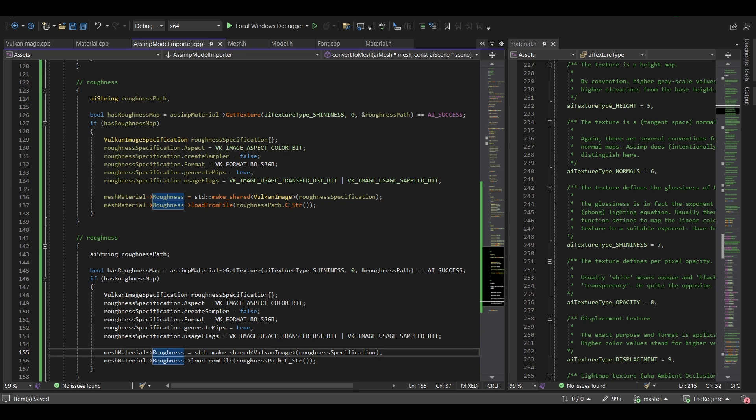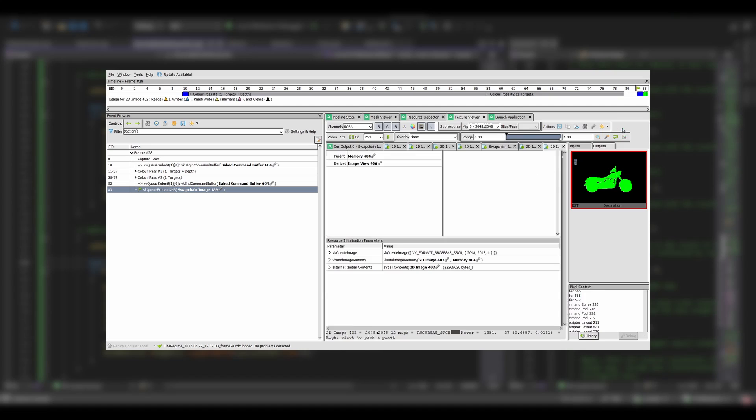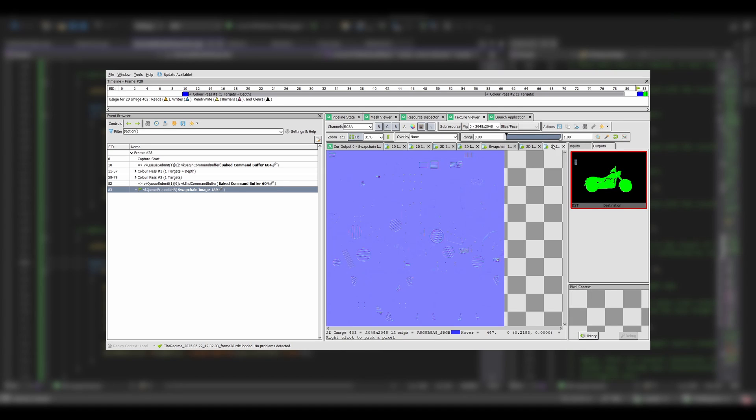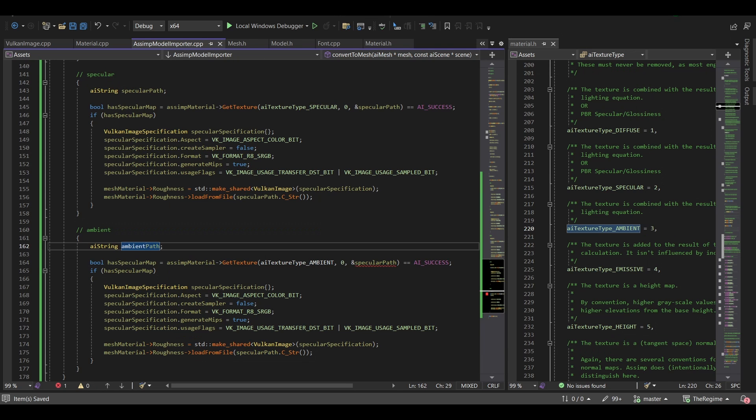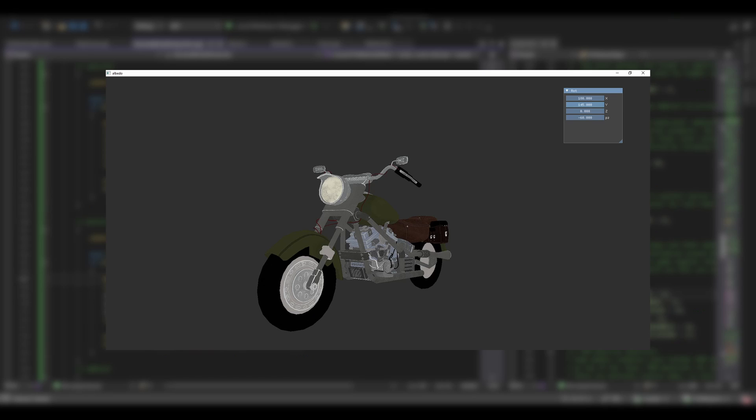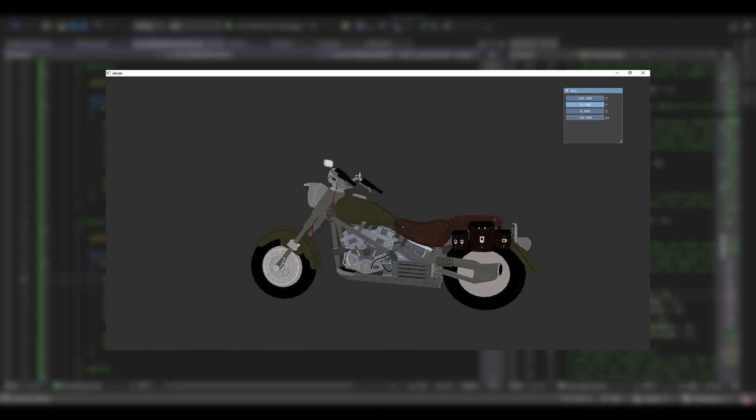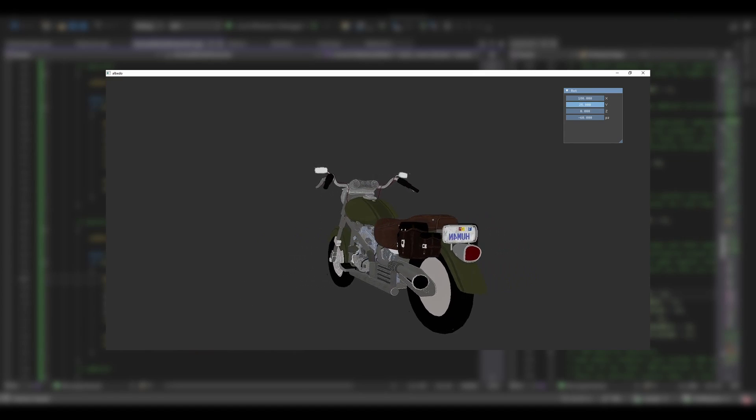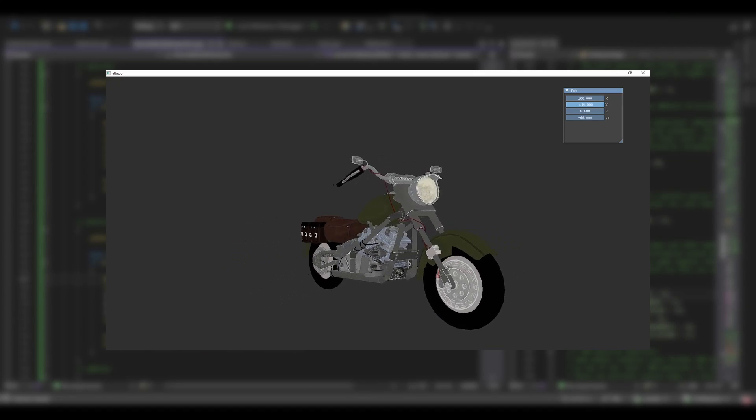But before writing the shaders, I jumped into RenderDoc to check that the textures were loaded correctly, and they were. After getting everything into place, the result is pretty underwhelming.